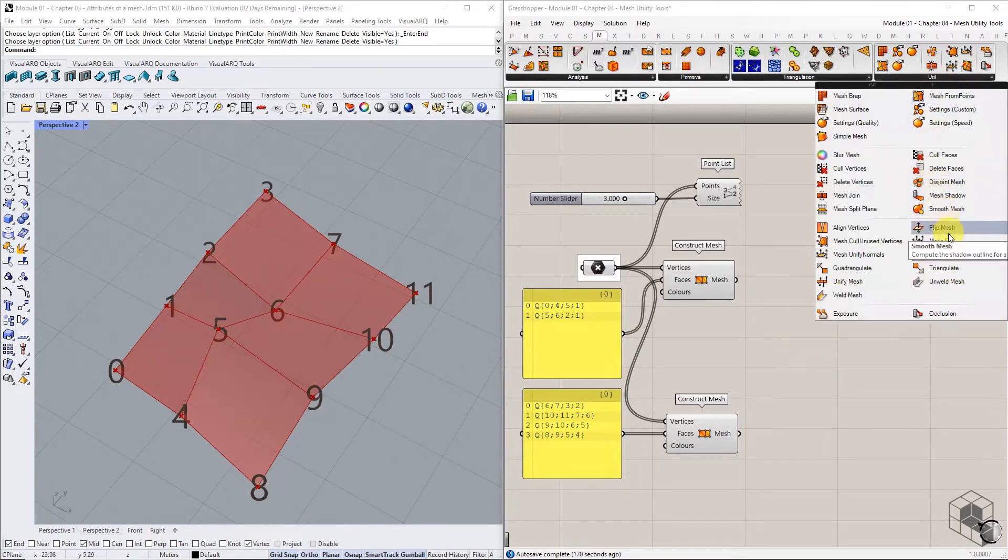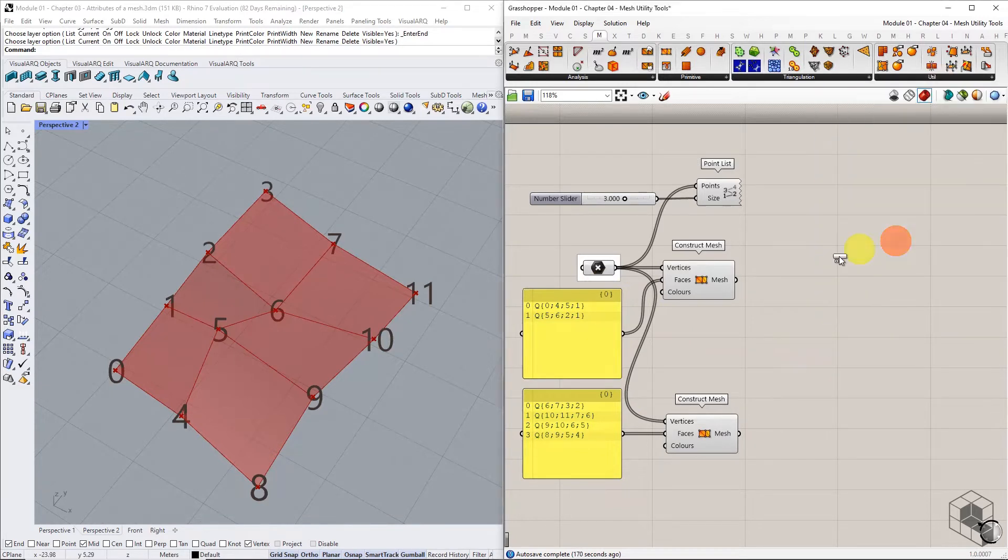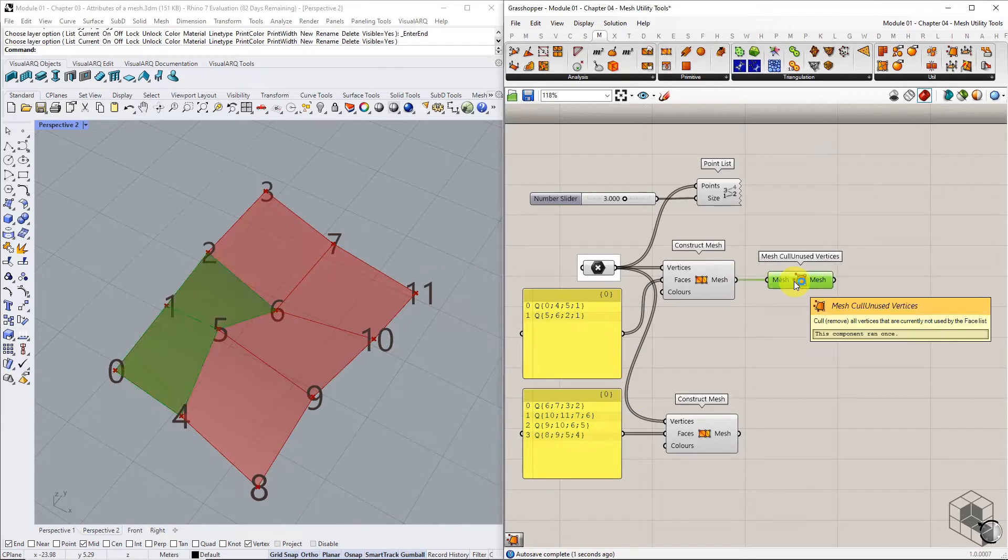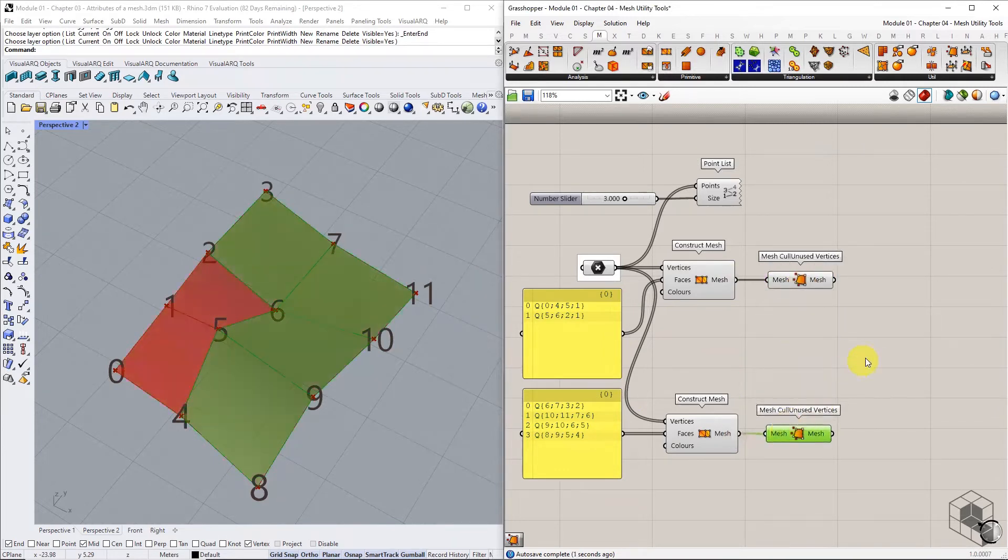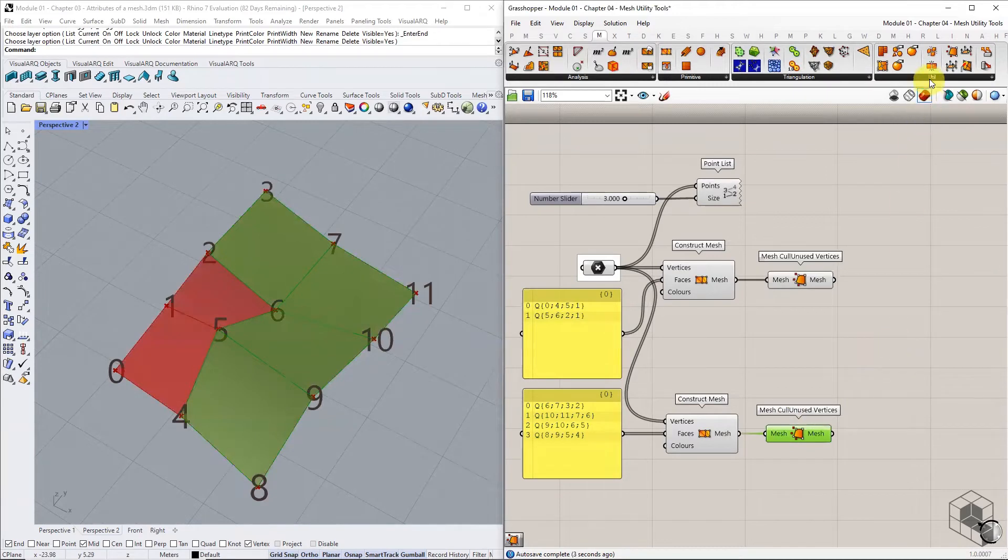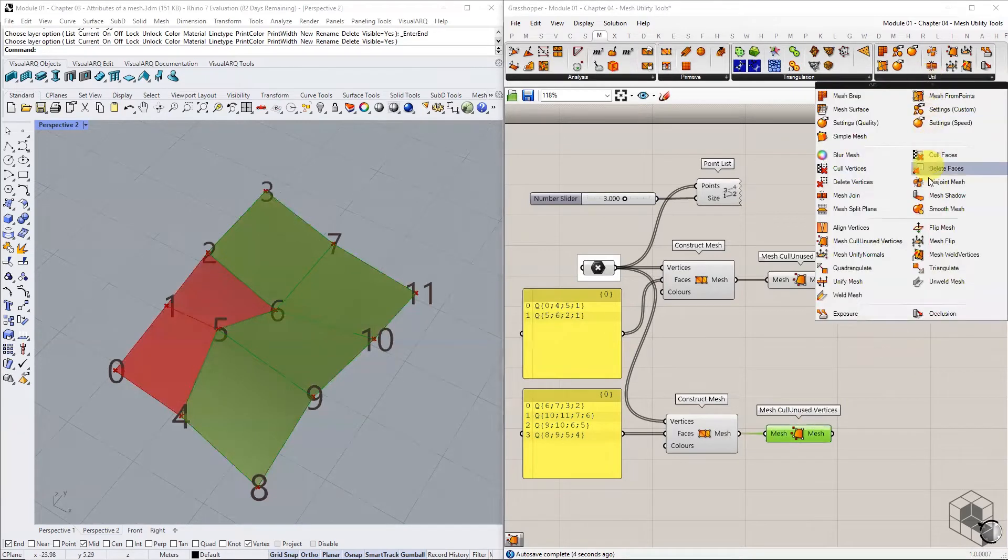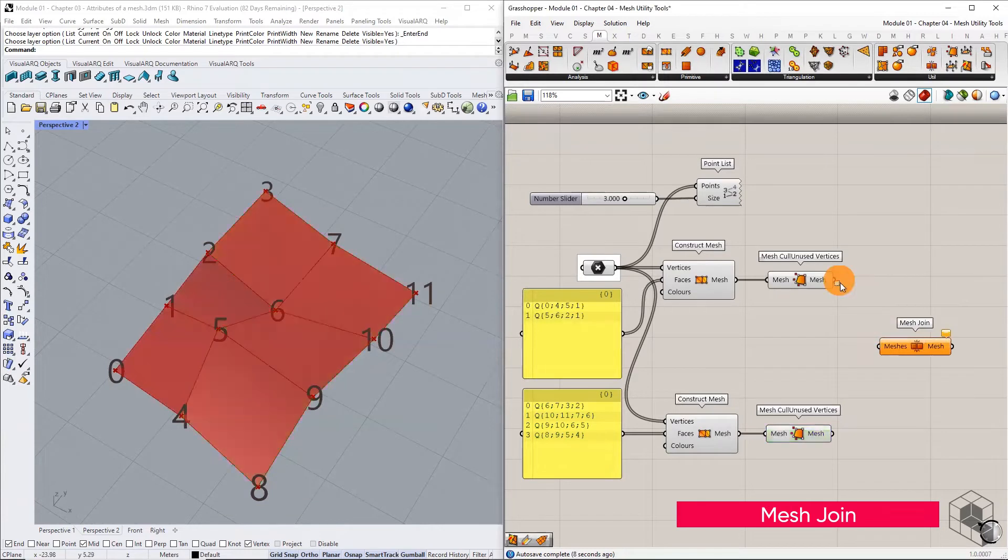Use mesh cull unused vertices command to remove all unused vertices. Then use the mesh join command to join the 2 meshes together.